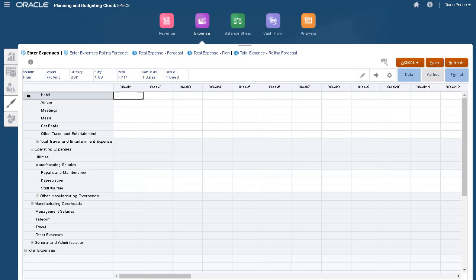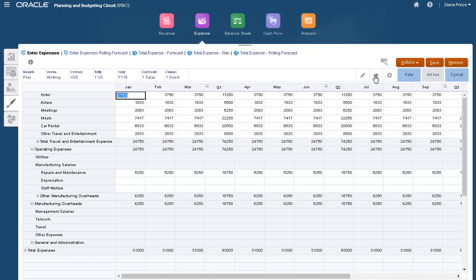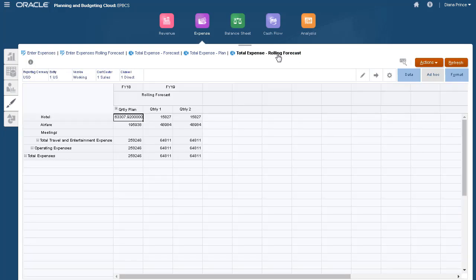Directly input expenses based on the calendar distribution pattern you selected. And here, review total expenses calculated from driver and data values you entered.